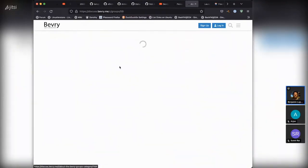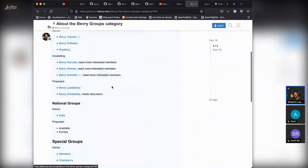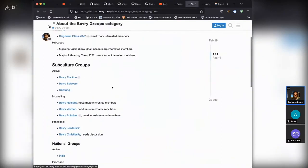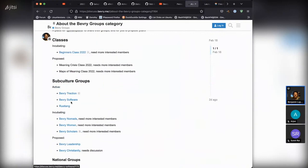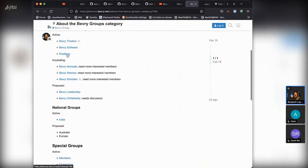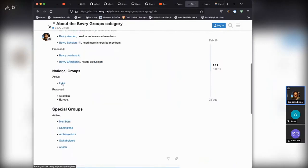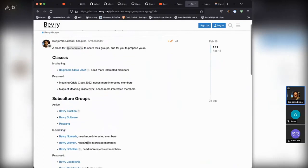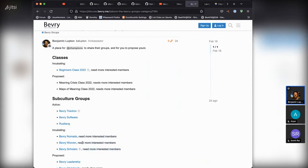In today's call we've got the Beverly Traction group represented, Beverly Software, and the Beverly India chapter represented. Other groups that have started but need more people are Beverly Nomads, Beverly Women, and Beverly Scholars. The Beverly Women group has about four women in there right now, but we need more.